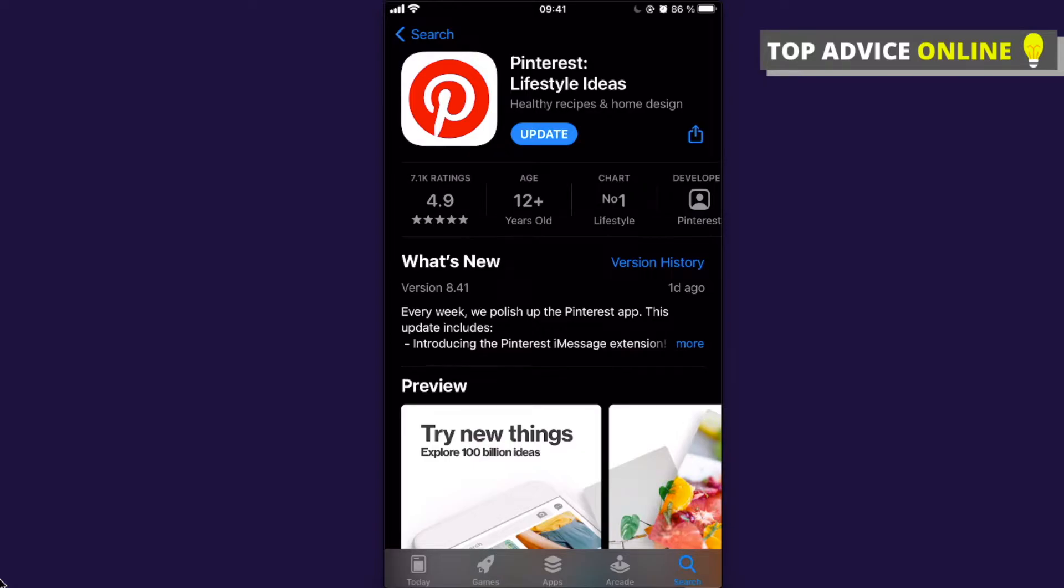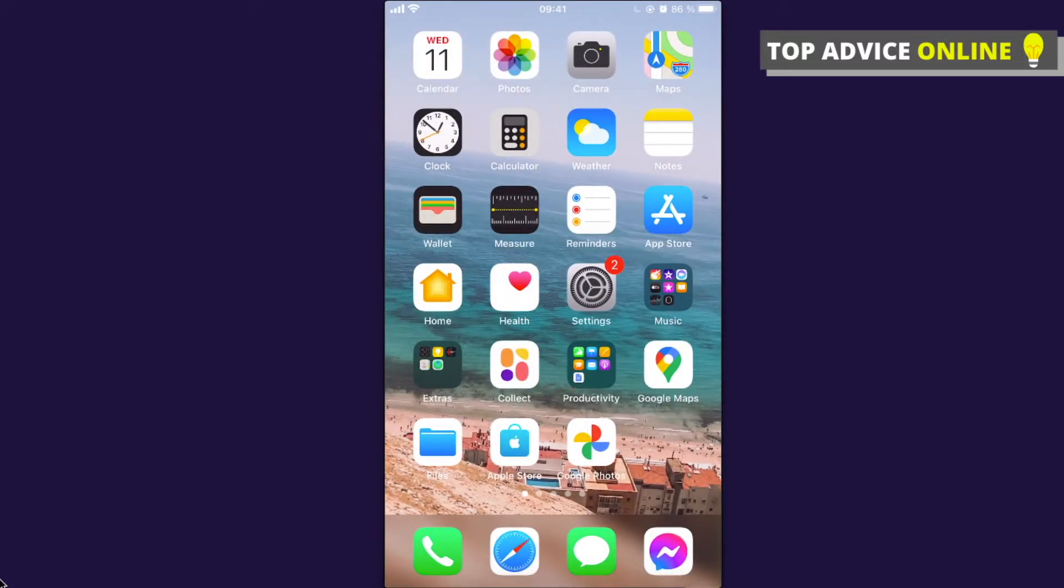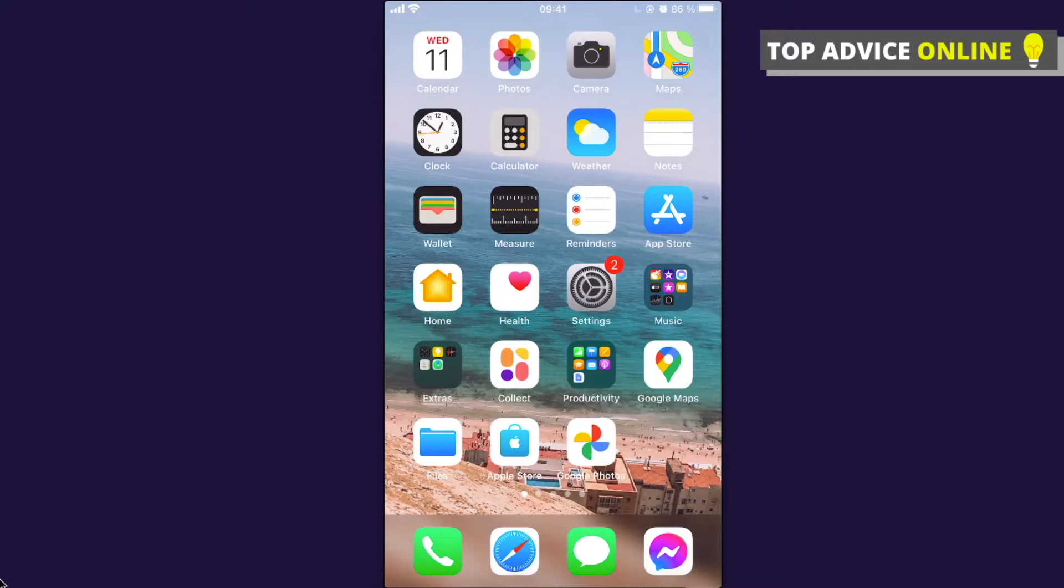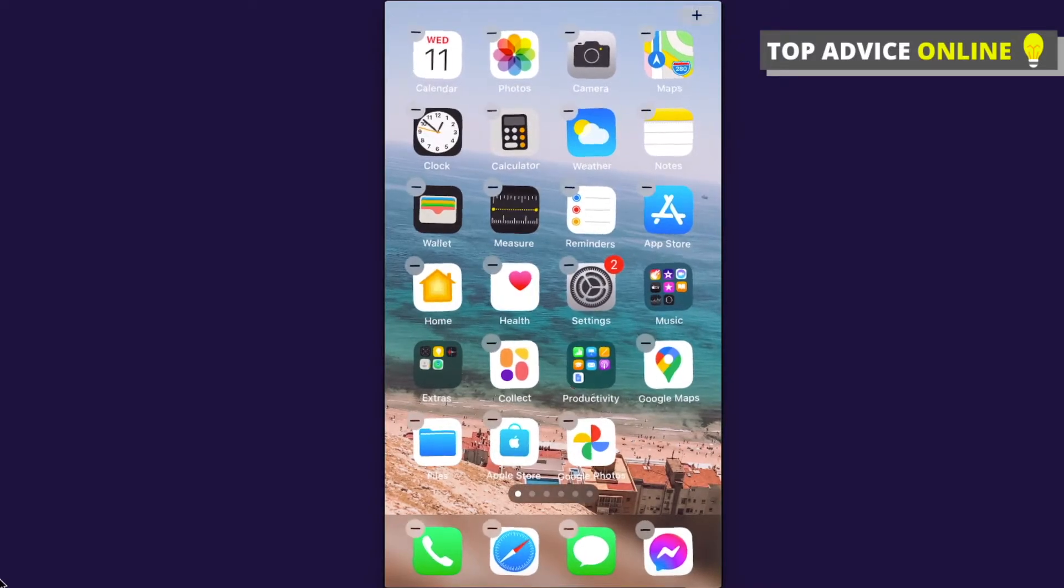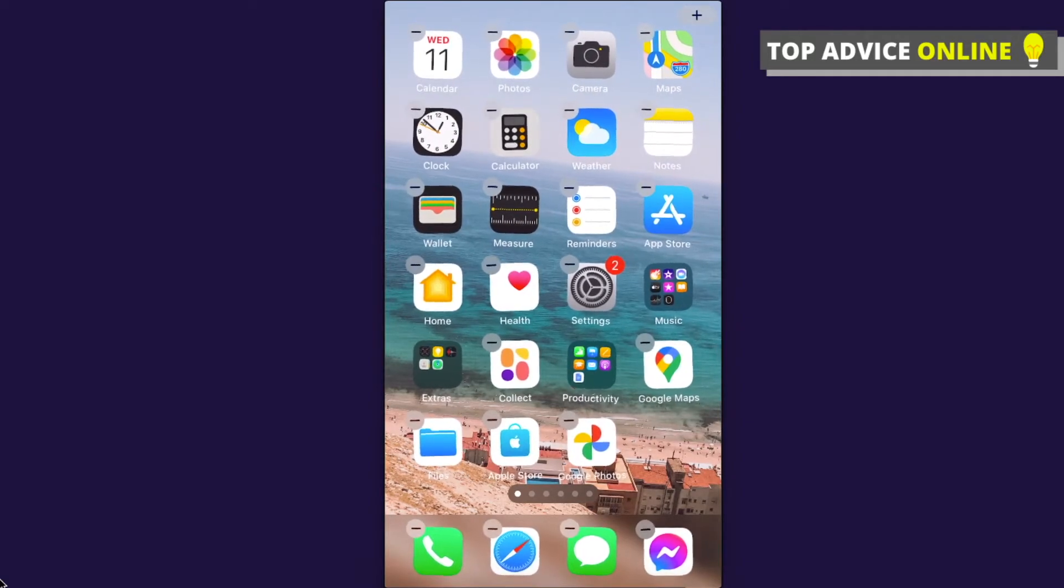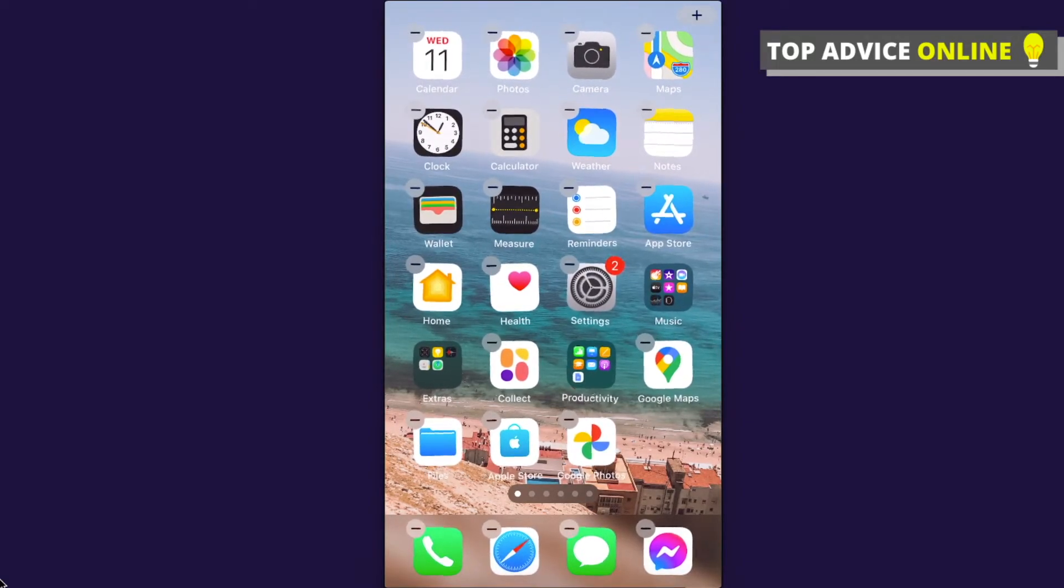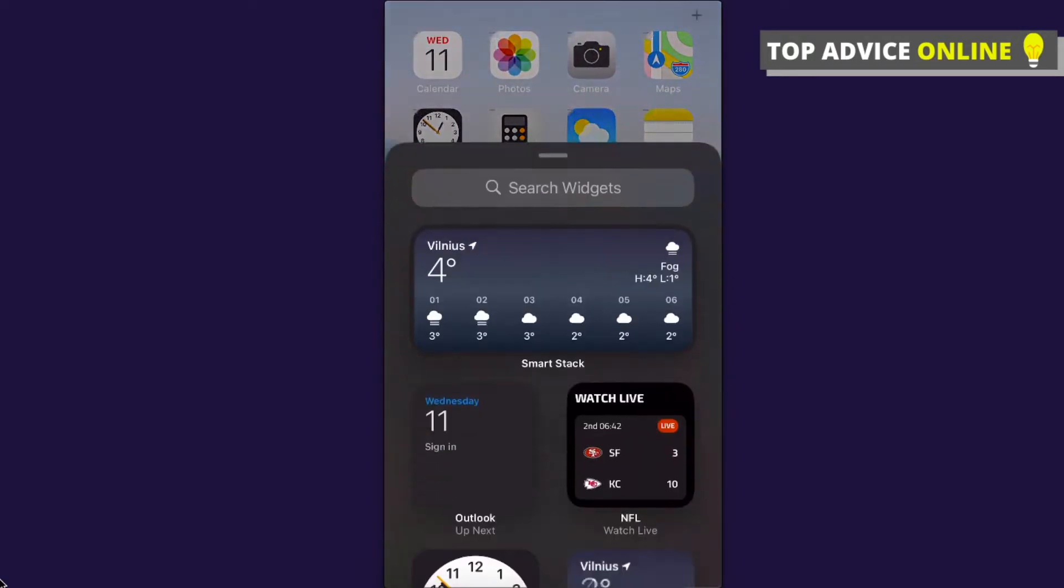So make sure to open it for a little bit before adding the widget. And after that, just find an empty space on your desktop, and then tap and hold it on the empty space. As you can see here on the top right corner, a little plus icon appears. Press on that.